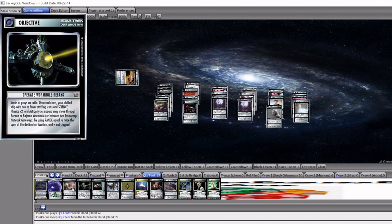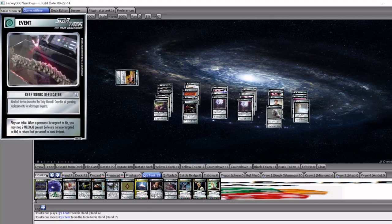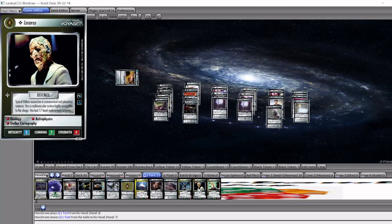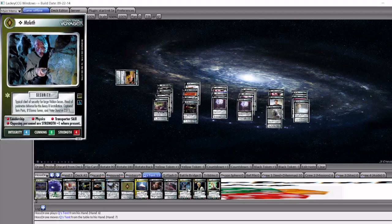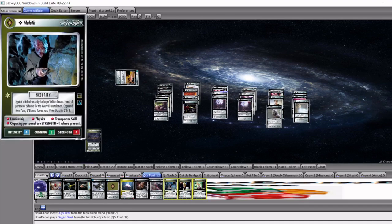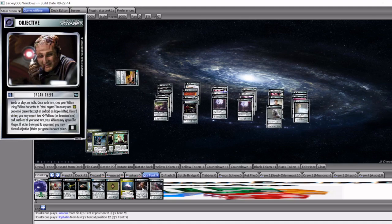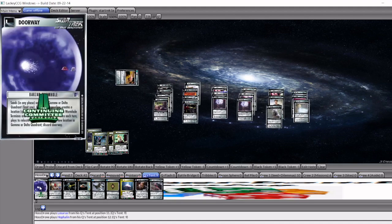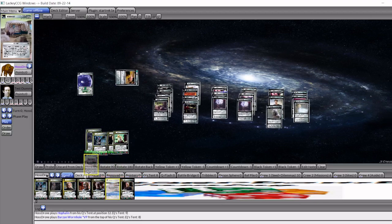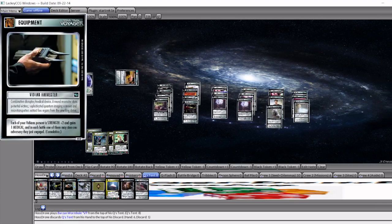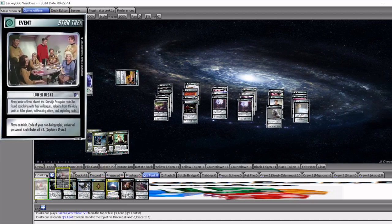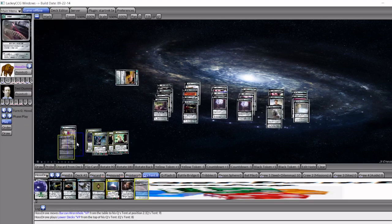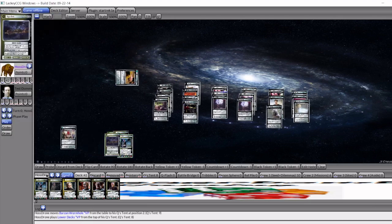I believe that just Q's tenting for the Barzan wormhole is probably what the deck wants to do. Or the Genitronic replicator. All seem like good options. But it looks like Mike put his three targets for the organ bank all on the Q's tent. So they would all just come out on your turn one and your Q's tenting. And you could Q's tent for the organ theft if it's relevant. But if not, I assume you'd probably just grab Barzan wormhole and put it into play. Otherwise, yeah, I suppose I could have a Vidian Harvester. Or the Operate wormhole relays are also pretty good. Lower decks is pretty good. I mean, that might be what you do, is you just play the lower decks. Or the Genitronic. One of those two, most likely.